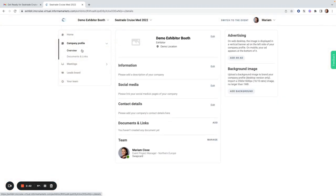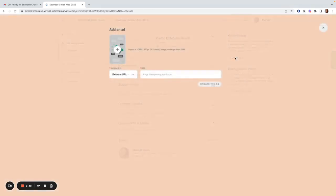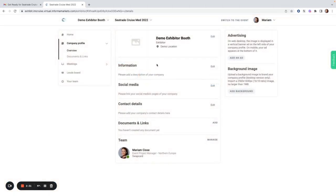If I go back to the overview, I have also been given the option to add an advertisement by the organizers. I can add the image here and then add a link to an external URL before creating the ad that will appear on the left-hand side of my booth. I can also choose to add a background image to my booth.